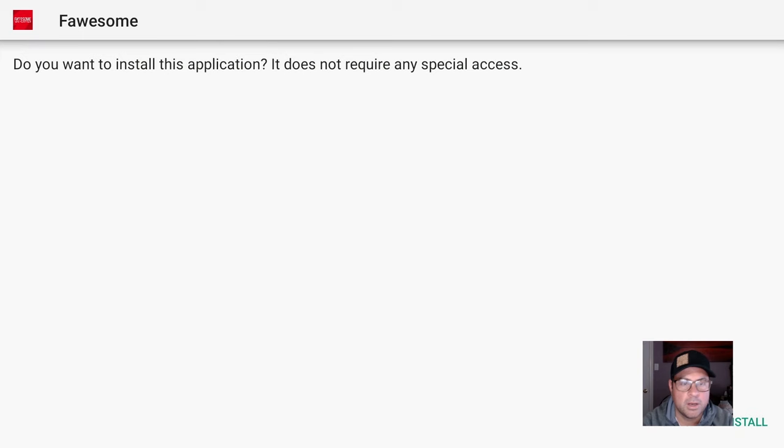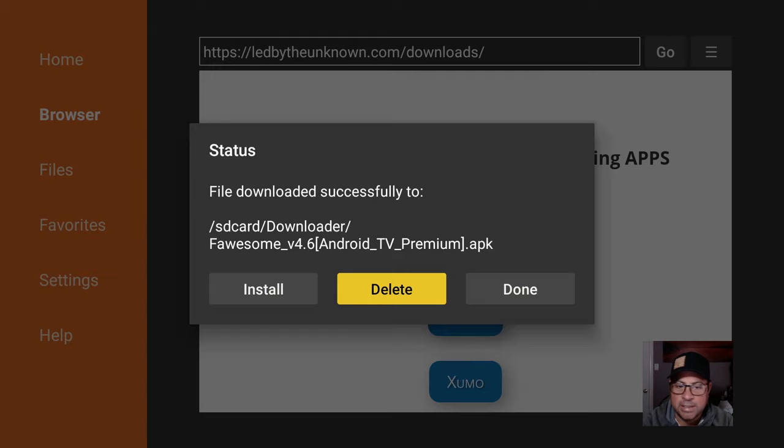Just click Install on the bottom right, and then click Done. Delete the APK as we no longer need it. Confirm the Delete.